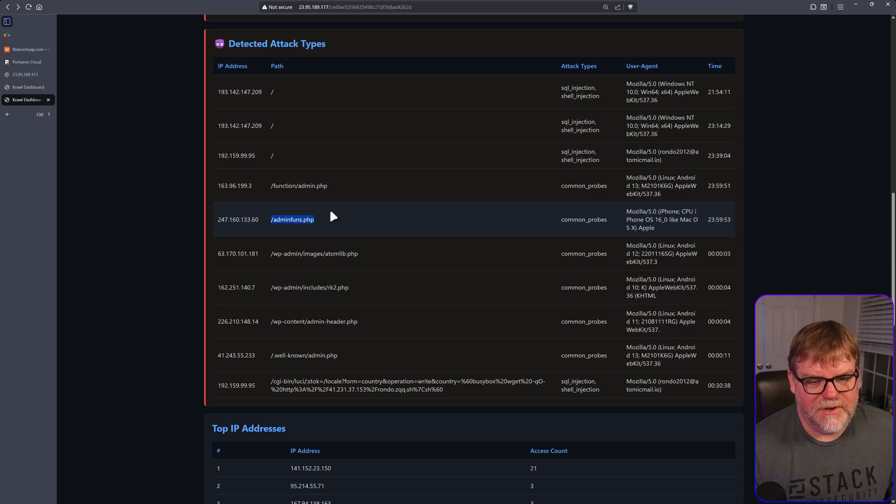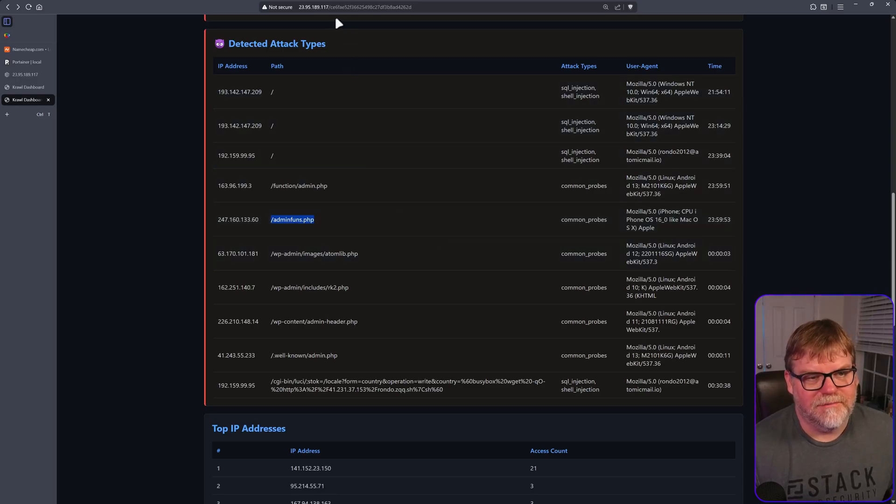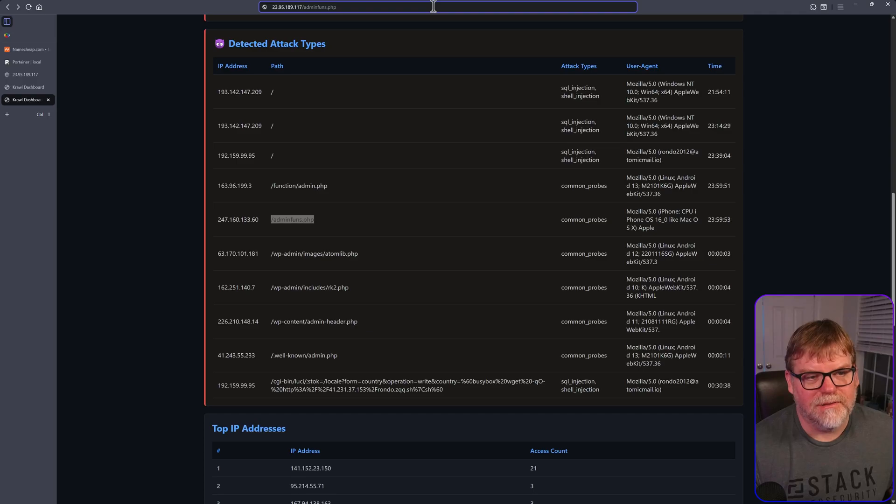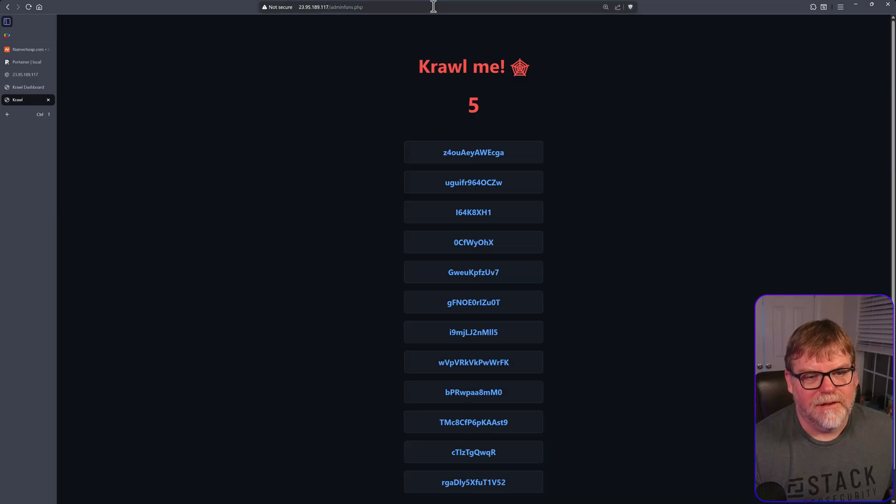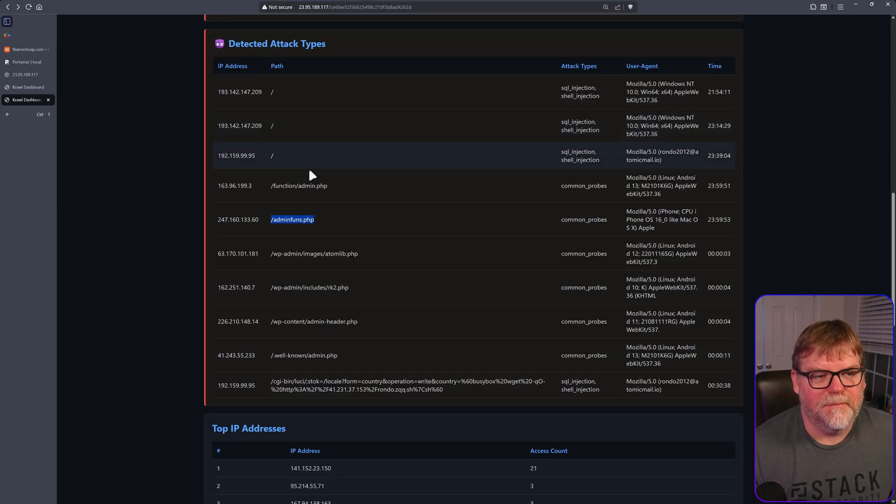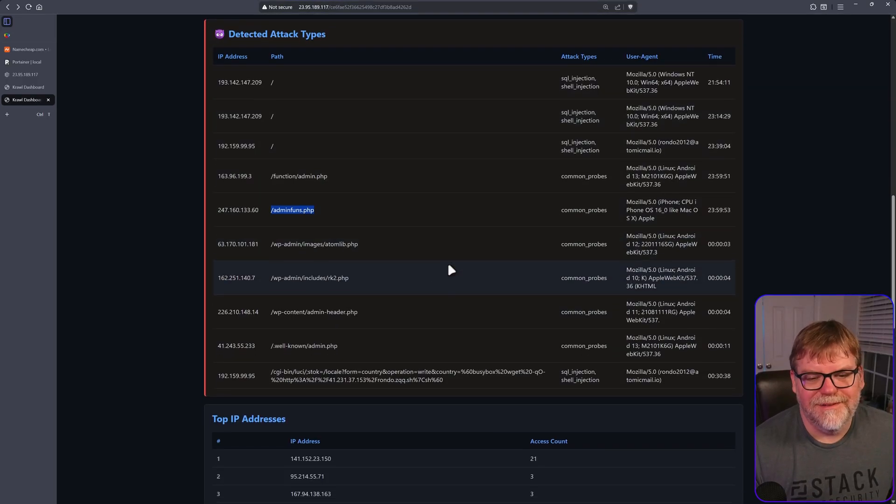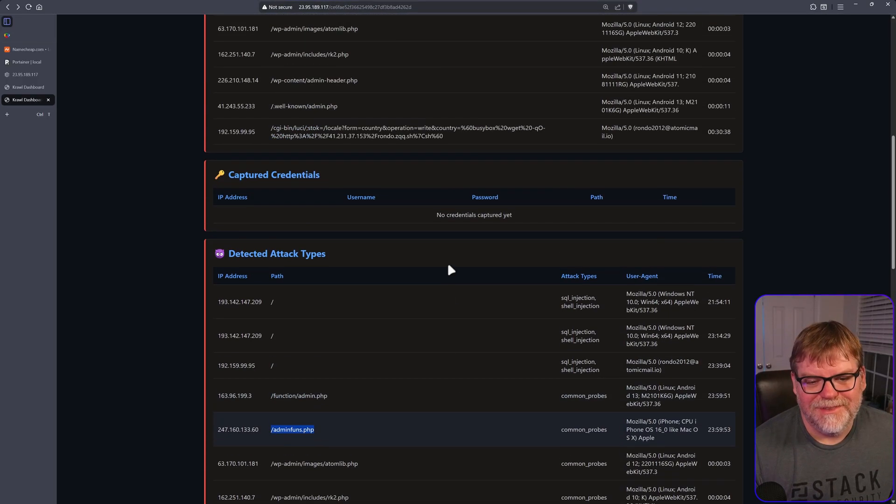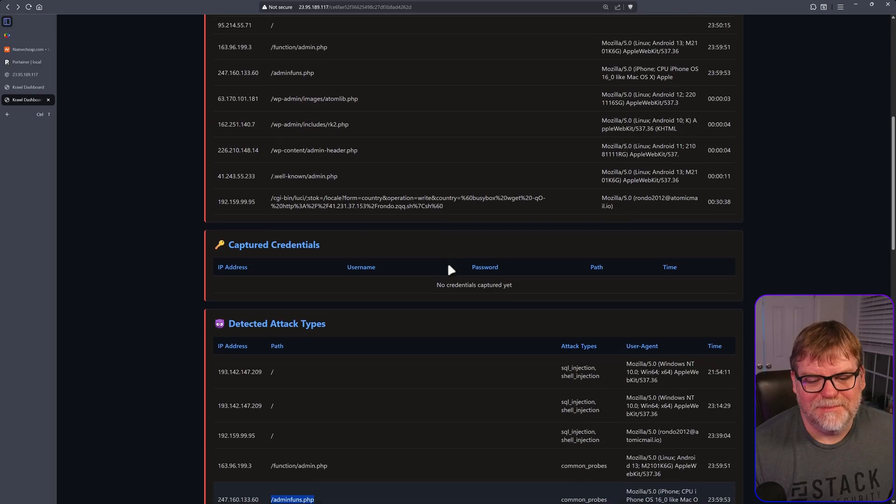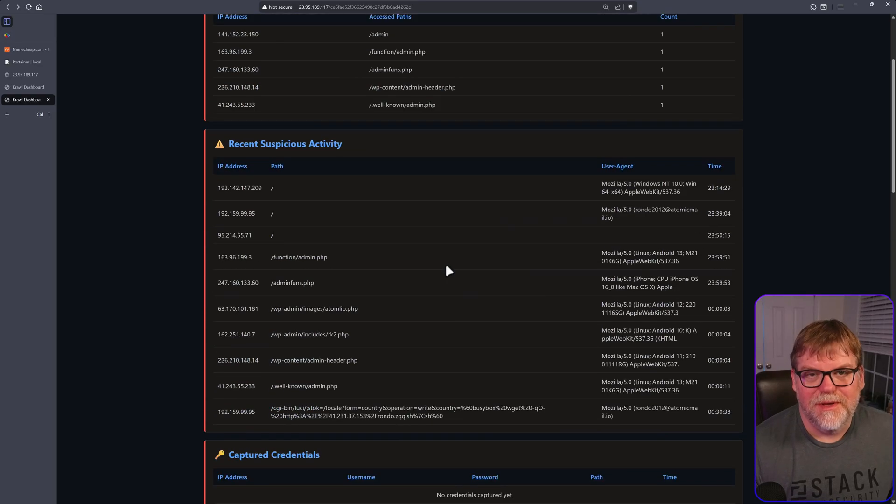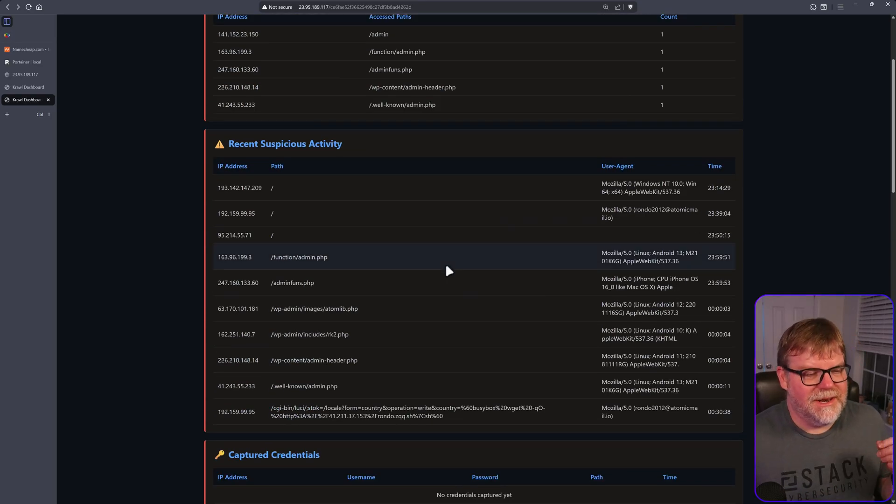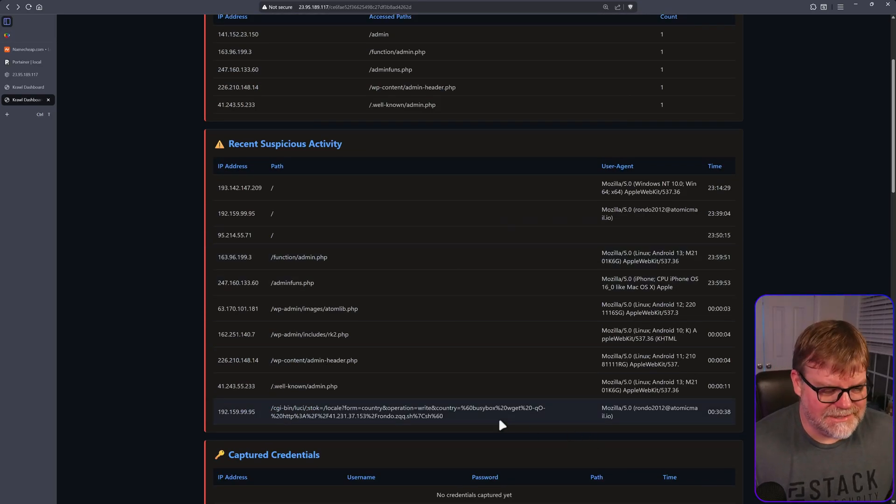Admins fun.php. I don't even know what that one is. I can't imagine that goes anywhere, but let's see. Yeah, it just goes back to the crawl me. Well, that's pretty cool. So let's jump in. Let me show you how to set this up.